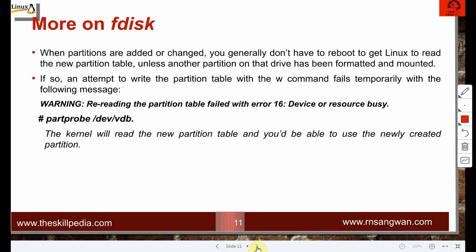When partitions are added or changed, you generally don't have to reboot for Linux to read the new partition table — unless another partition on the same drive is already formatted and mounted. If so, you'll get a warning: 'Re-reading the partition table failed because the device or resource is busy.' You cannot delete a mounted partition — you can't cut the branch of a tree on which you are sitting.